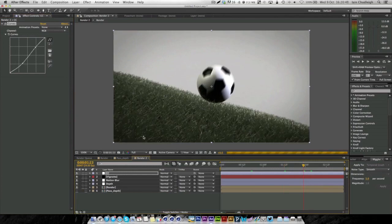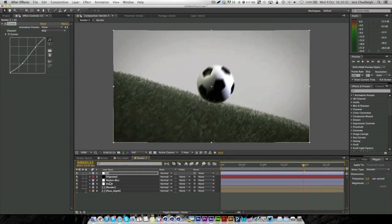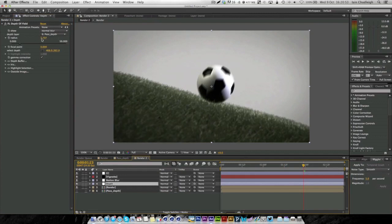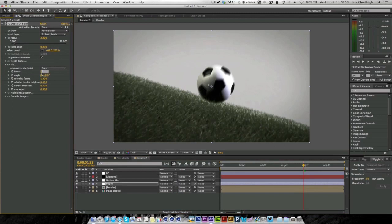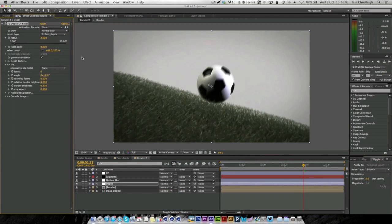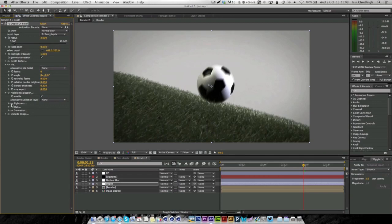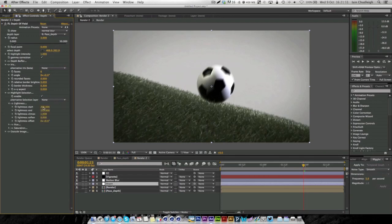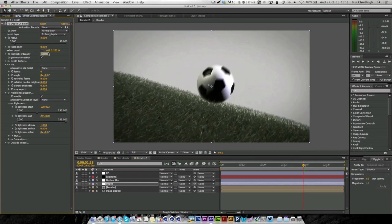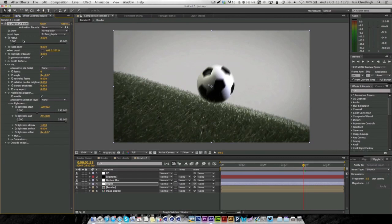You can try turning the depth of field back on to see how it looks. Maybe it's a little too much, so keep it quite low. I'm just going to change the iris to more of a hexagon. If I turn the highlight on and the lightness down, we get these little dots. But it's completely up to you how this looks.